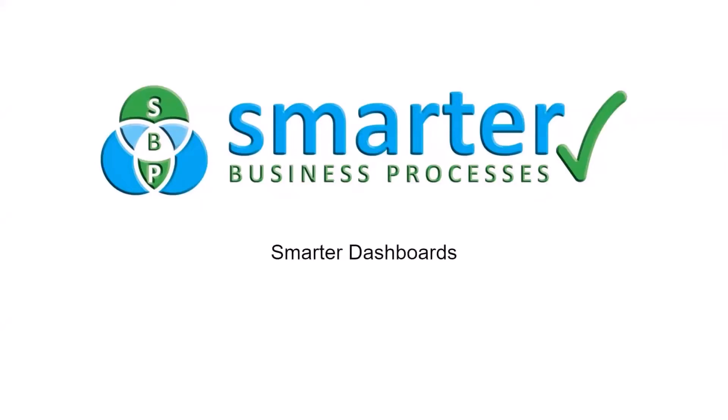Today I'm going to show you our Smarter Dashboard which allows you to slice, dice and edit your Smartsheet data.